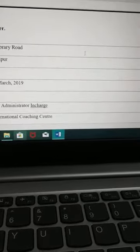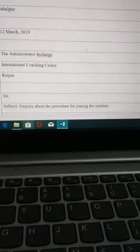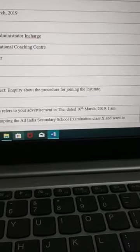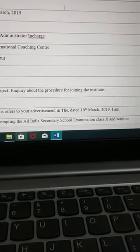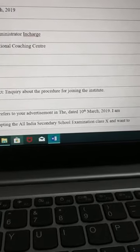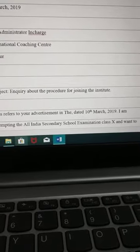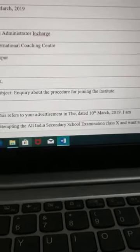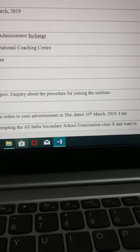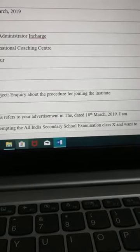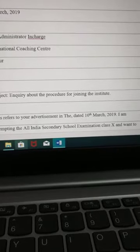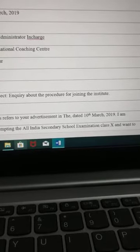Here I have written as you will write in your copy. I have written the address of the sender. Then I have left a line — leave a line here, then write the date. The date must be in the correct format. Please don't write 'D-A-T-E' and then mention the date — that is a common mistake. Please avoid such mistakes.